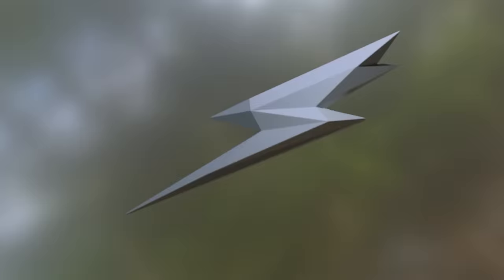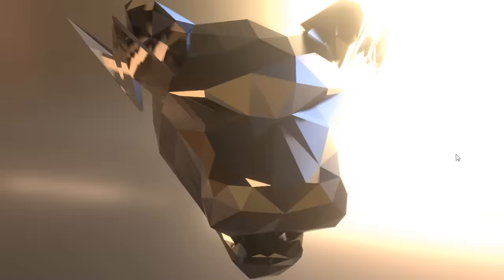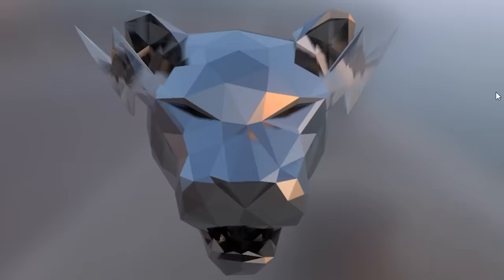I decided it would be best if the lightning bolts were also faceted, but instead of metal, they would be cut out of some kind of crystal or glass. I think it looks really cool against the metal of the head, especially when the light hits it.